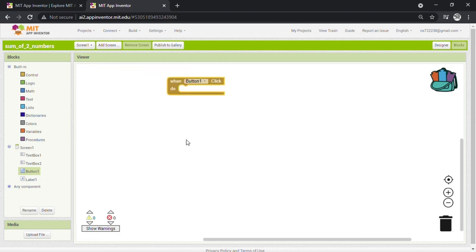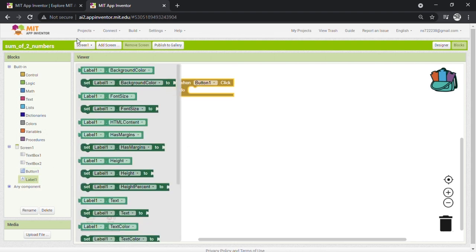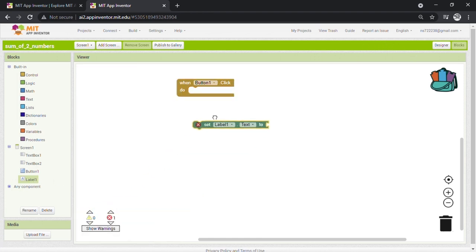We need to change Label 1 text to the result whenever Button 1 will be pressed. Click on Label 1 and drag 'set Label 1 text to' block into the screen as shown.